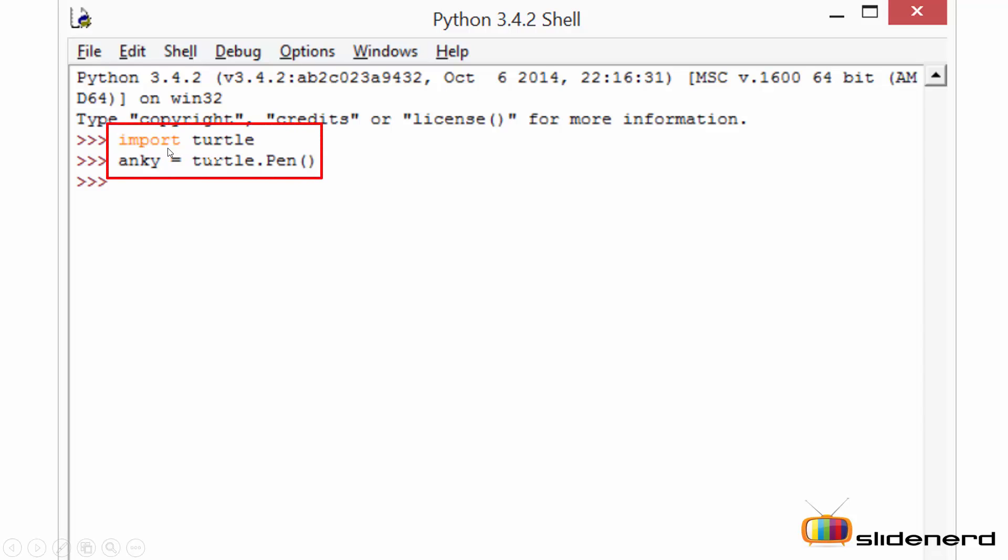In order to use the turtle module you've got to import turtle. Next you need to create a canvas. So here I have a variable and I'm creating a canvas using turtle.pen operation.